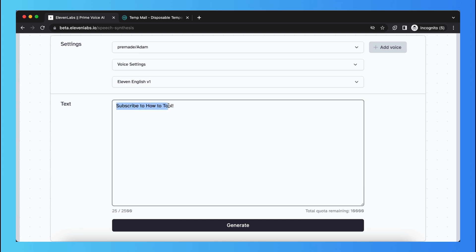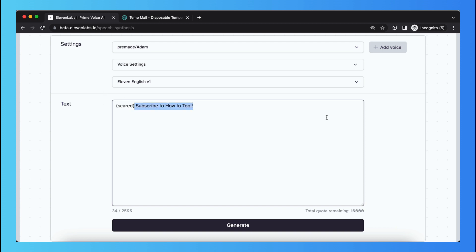If you want the voiceover to be scary, you can do that easily. What you need to do is go to the beginning of the sentence, before the word subscribe, then add a bracket and type scared. Then add a bracket and a space. As you see, it will look like this.